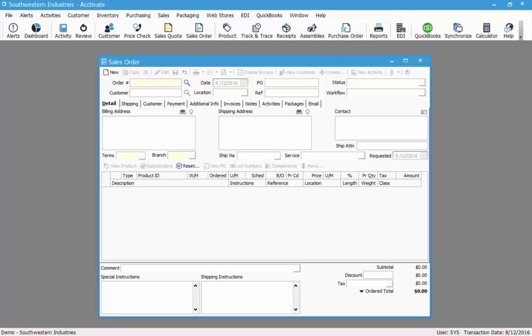Once the sales order window opens, we can look up an existing sales order by clicking the magnifying glass to the right of the order number field, or we can create a new sales order by clicking the new button in the upper left hand corner.